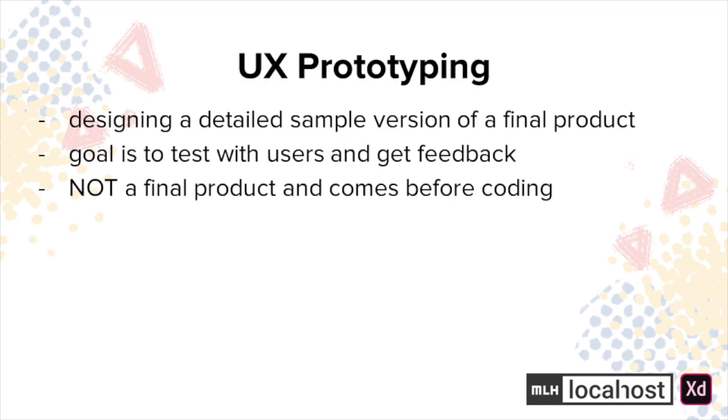Prototyping generally comes before coding. This way it reduces the back and forth between team members mid-development and allows you to validate what works and doesn't work in your project.